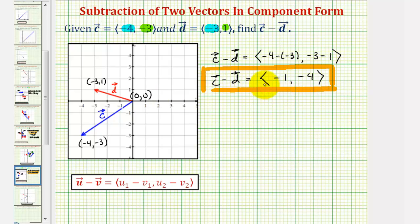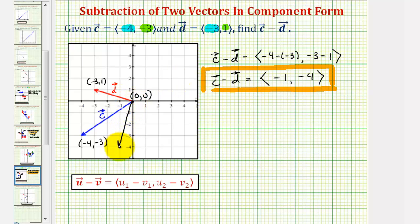The resultant vector would be the vector with the initial point at the origin and its terminal point at the point negative one, negative four — this vector here. Let's show how we would get this vector if we were to subtract the vectors on the coordinate plane.